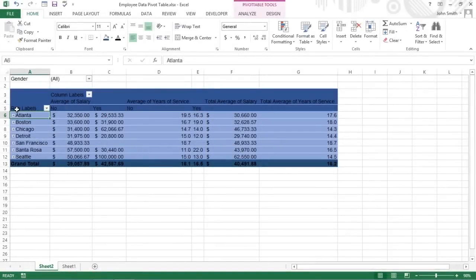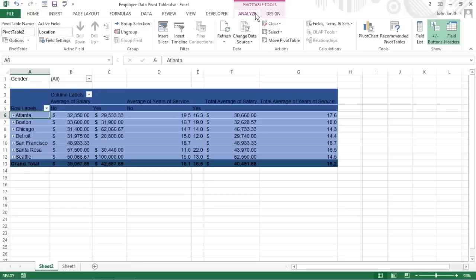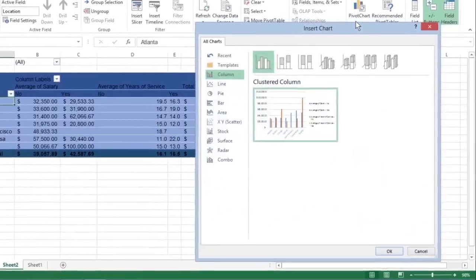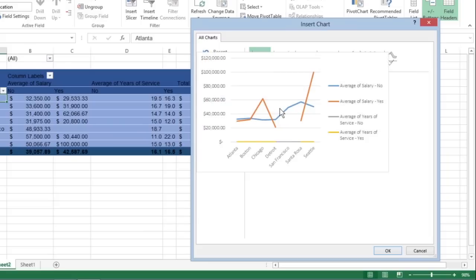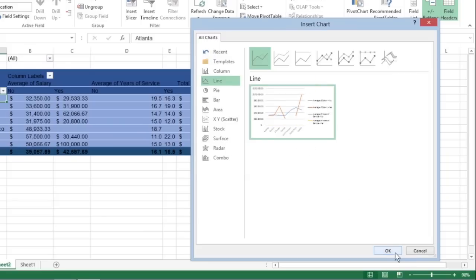After creating a pivot table, you can create a pivot chart to display its summary values graphically. On the Analyze tab under the Pivot Table Tools contextual tab, click the Pivot Chart command button in the Tools group. The Insert Chart dialog box opens. Click the thumbnail of the type you want, and then click OK.